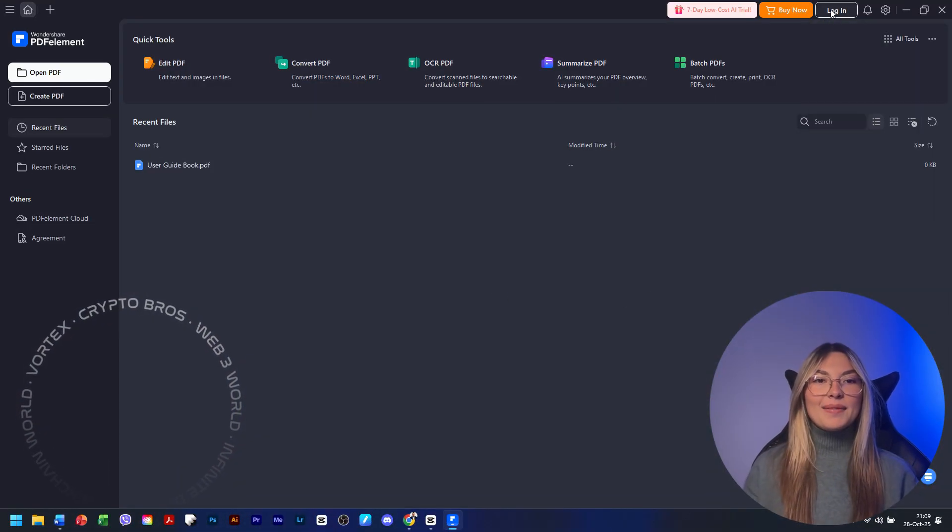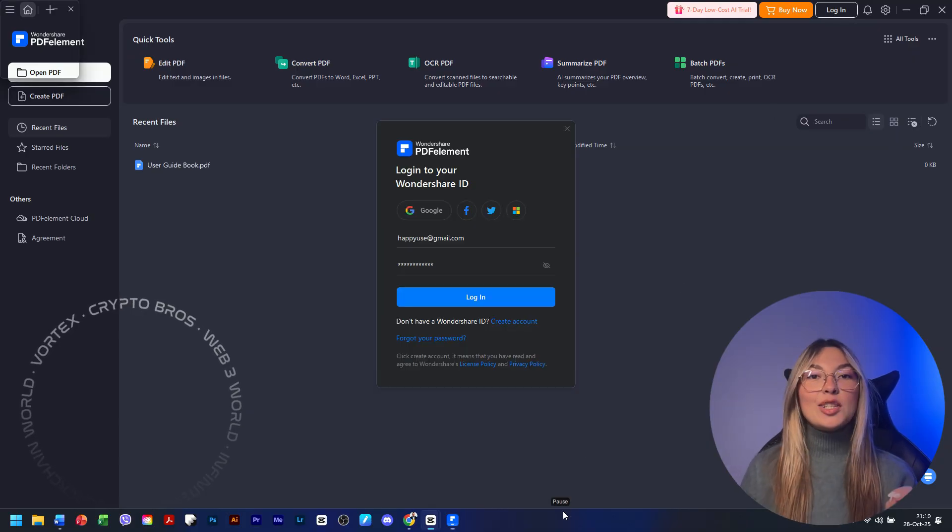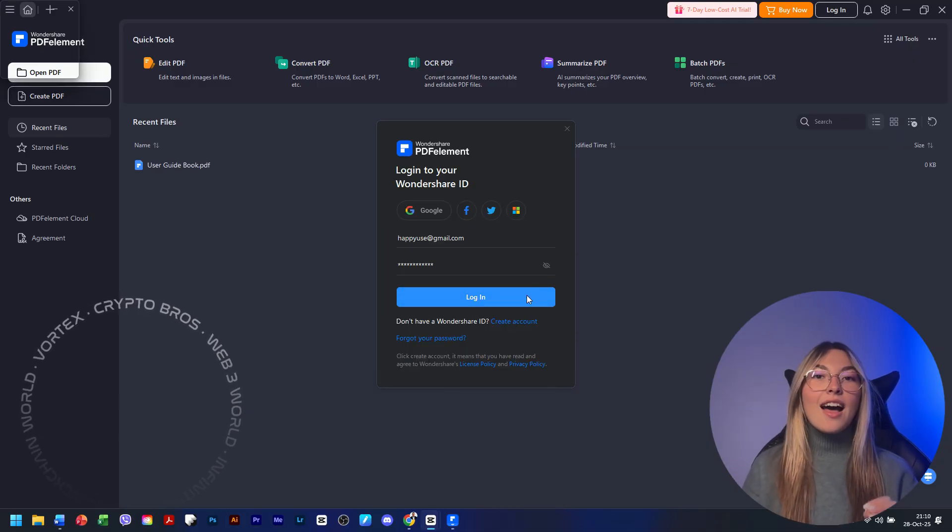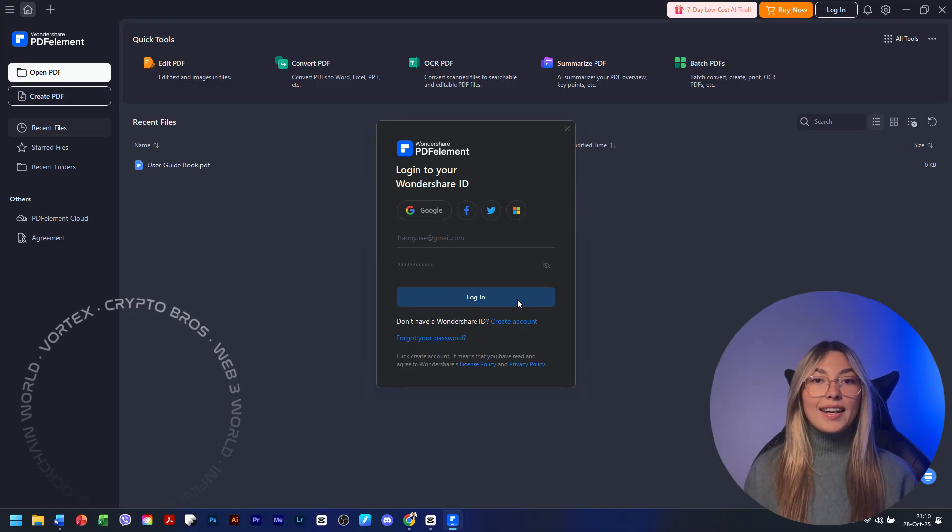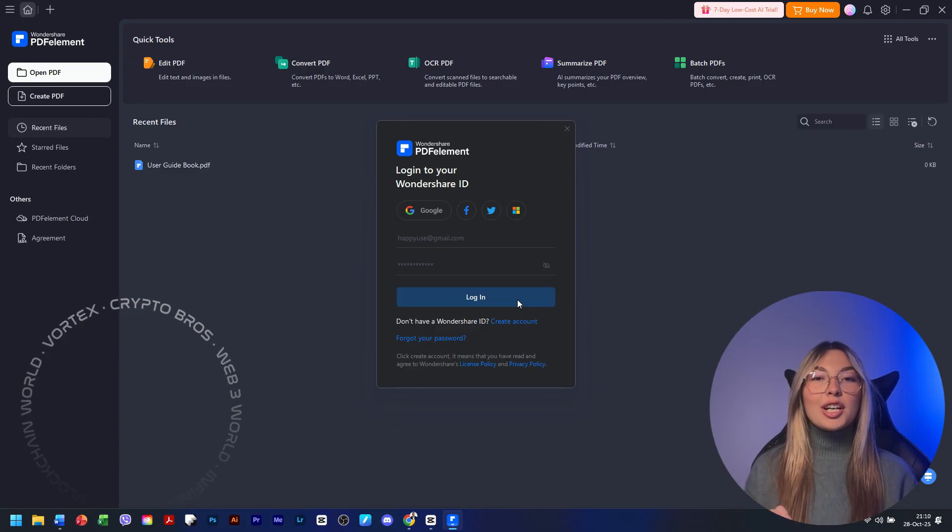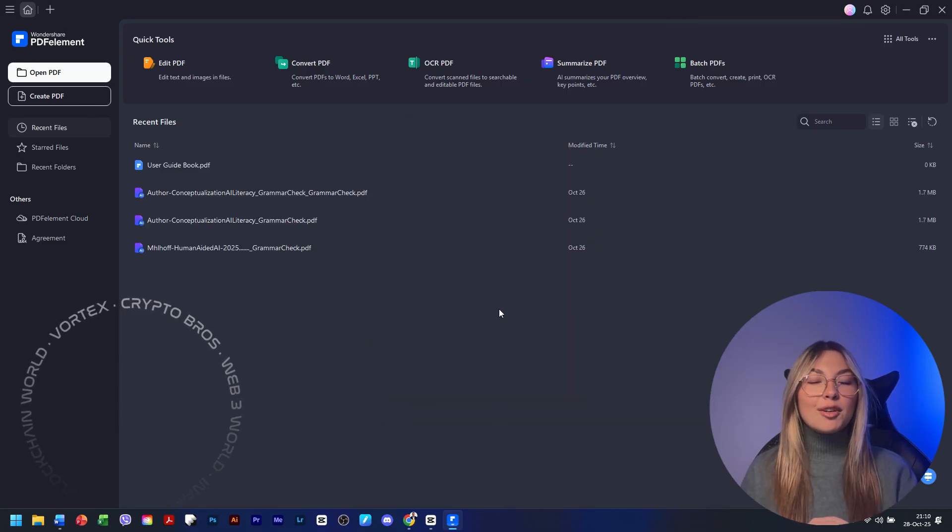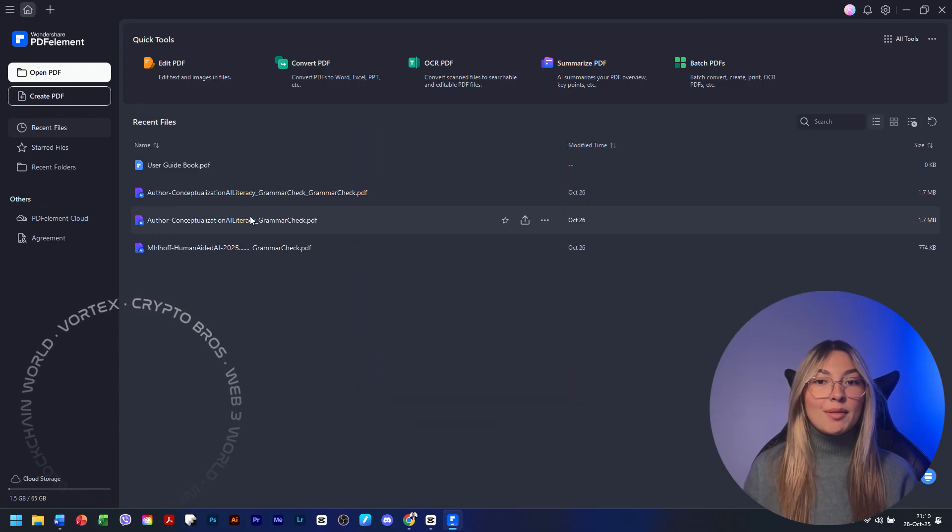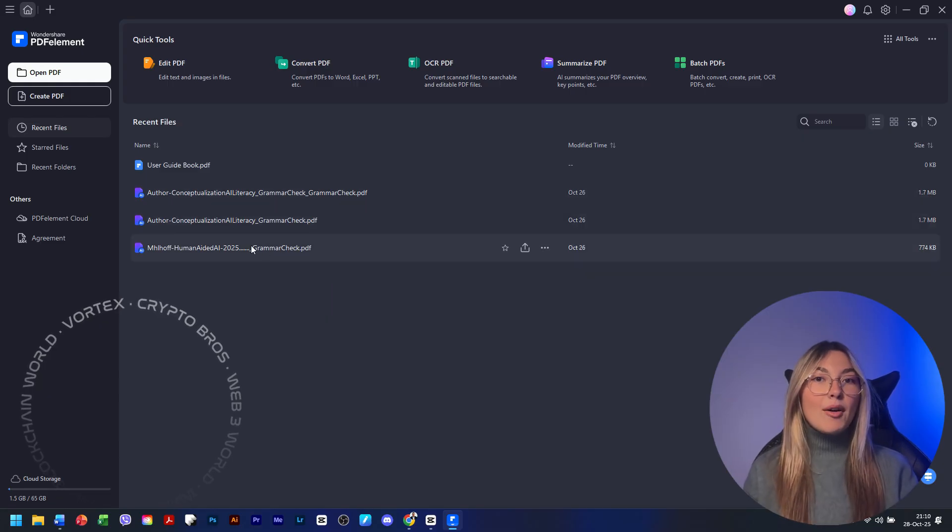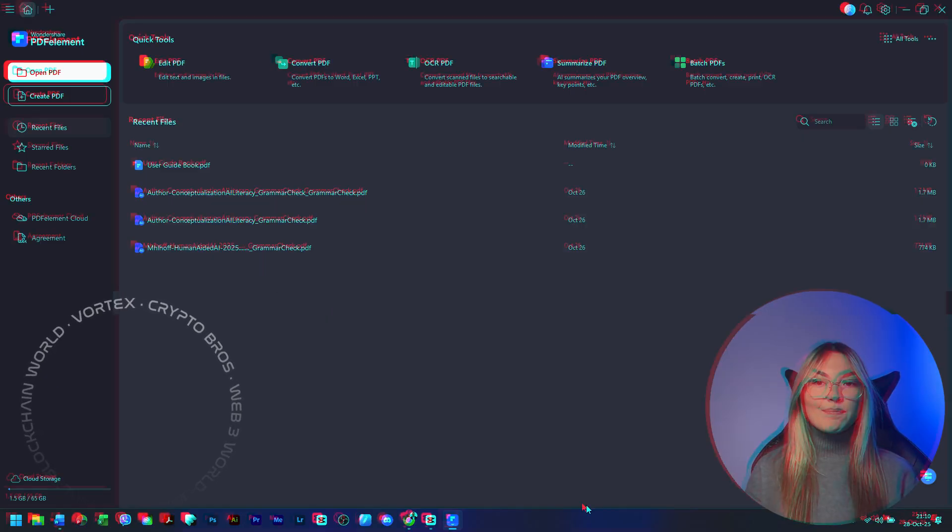Sounds like science fiction, right? Well, buckle up, because in 2026, all of this becomes reality with Wondershare PDF Element, a complete reinvention of what PDF editing can be, powered by next-generation AI.